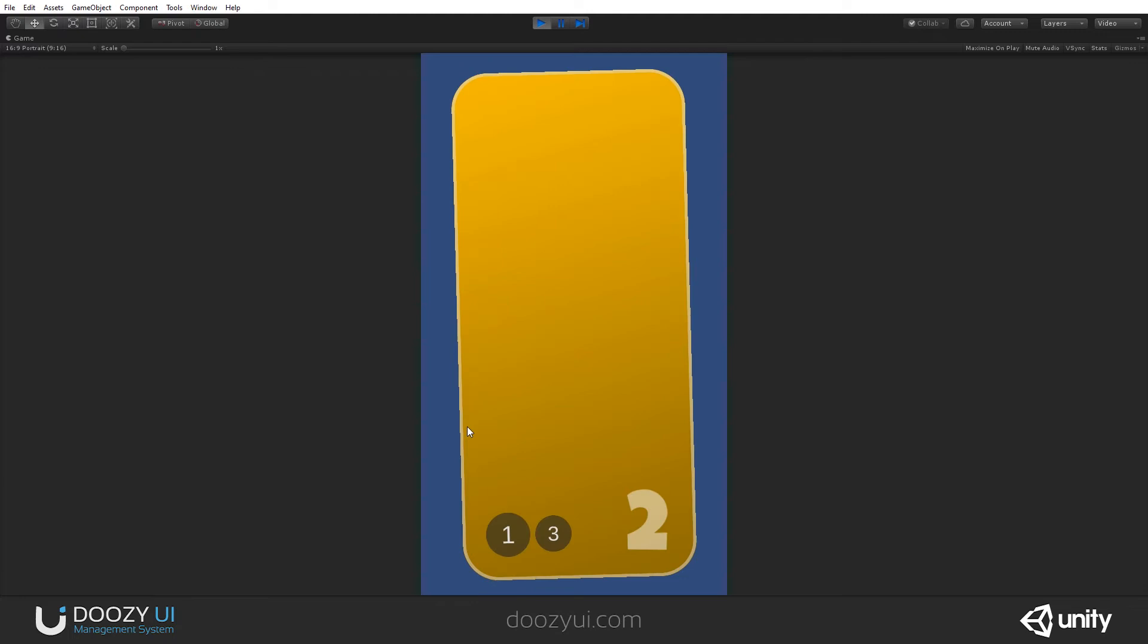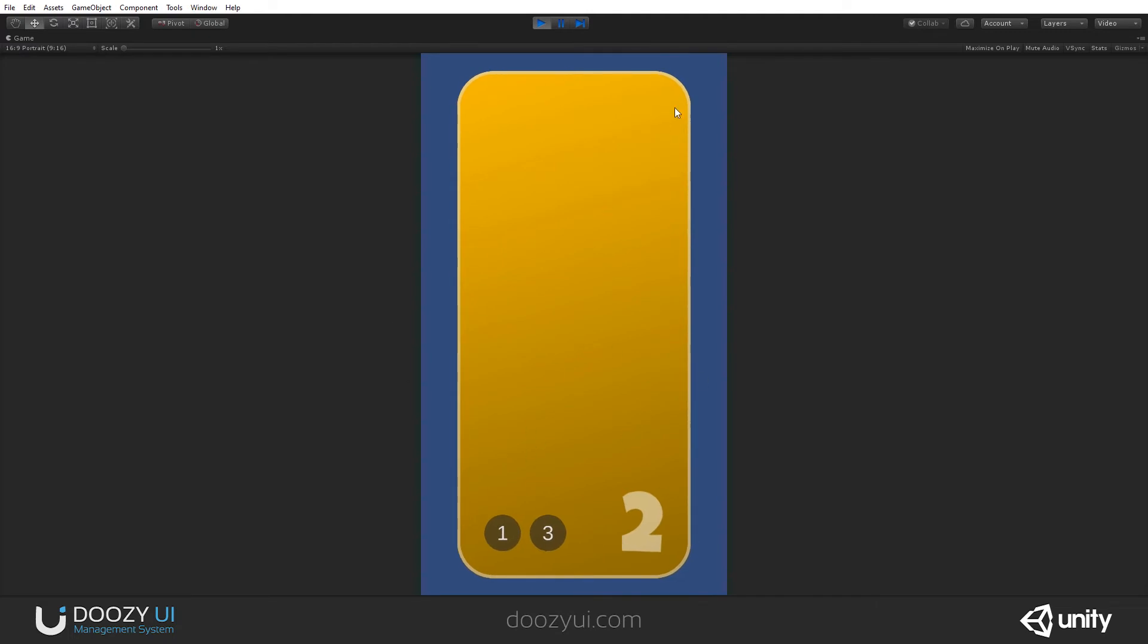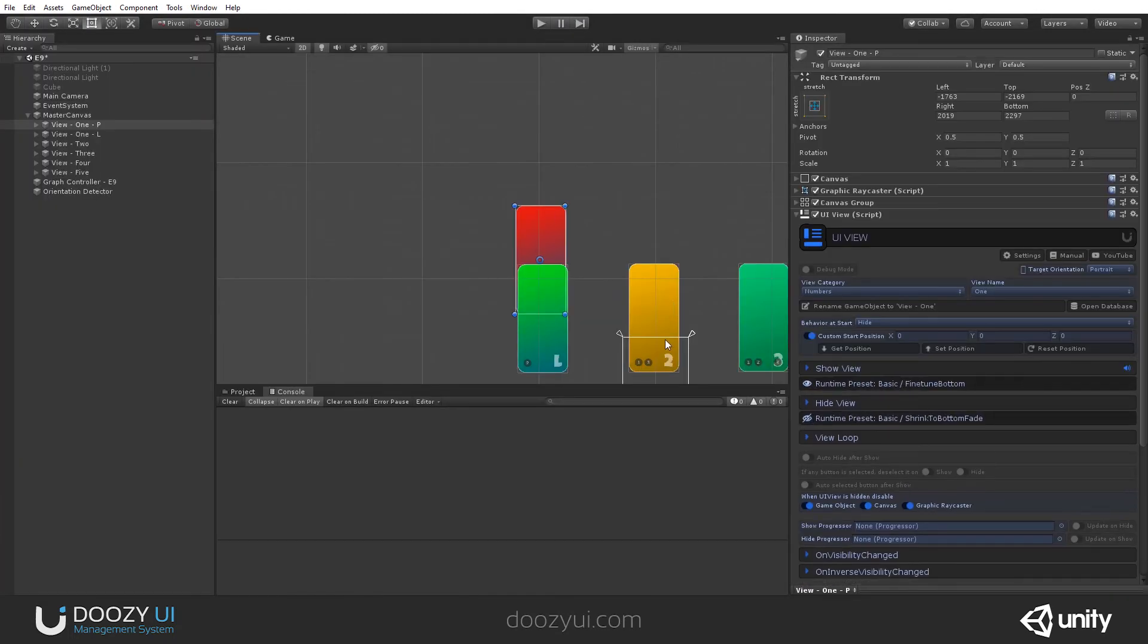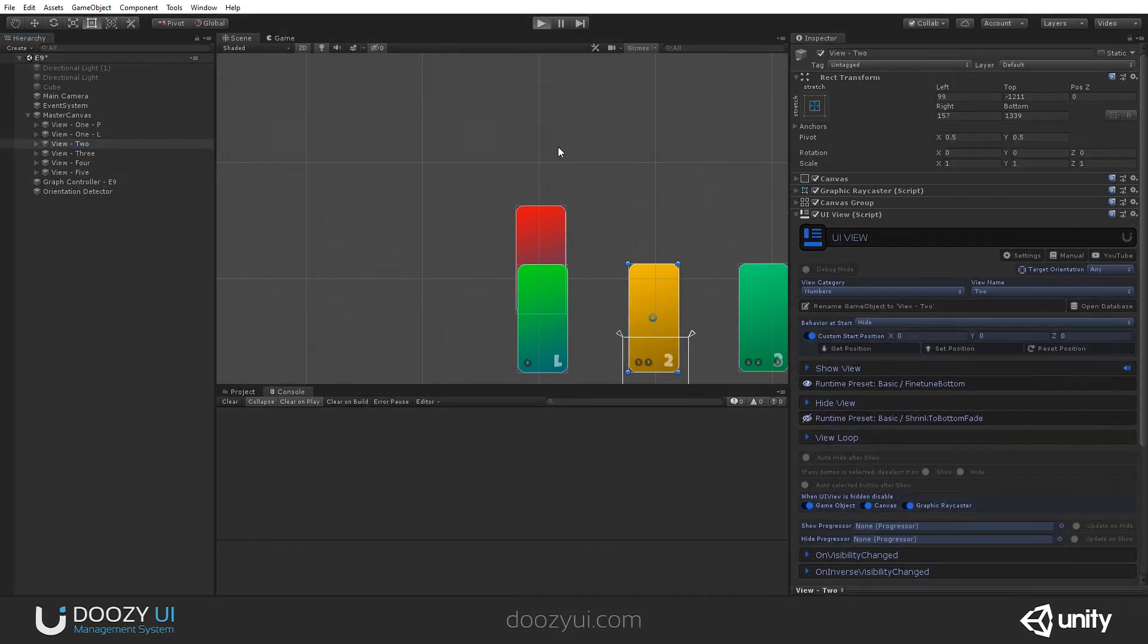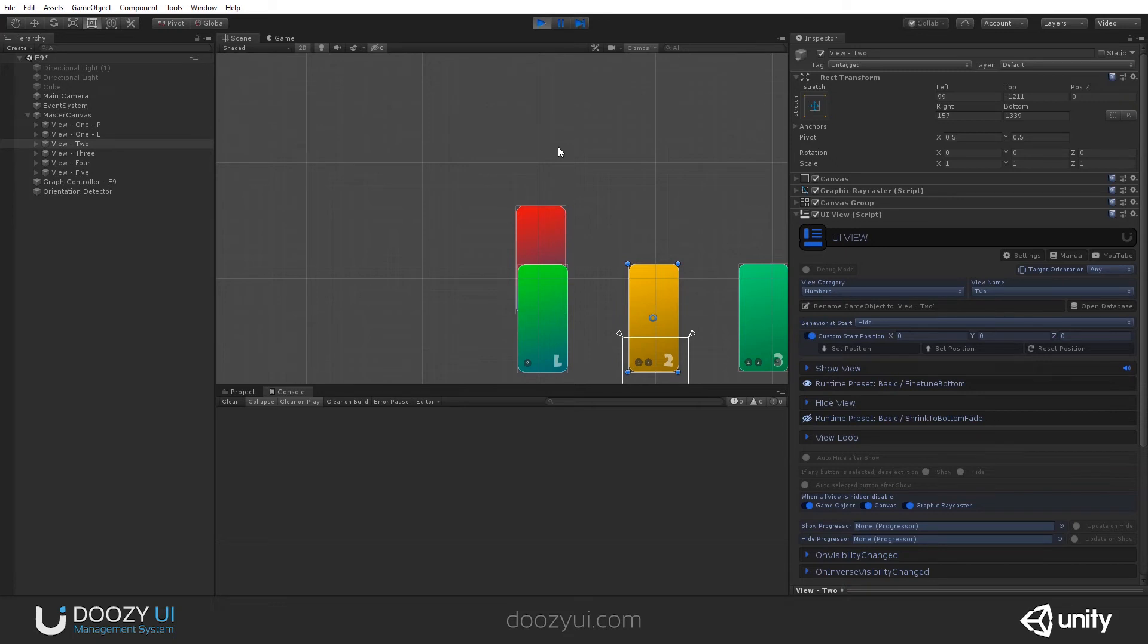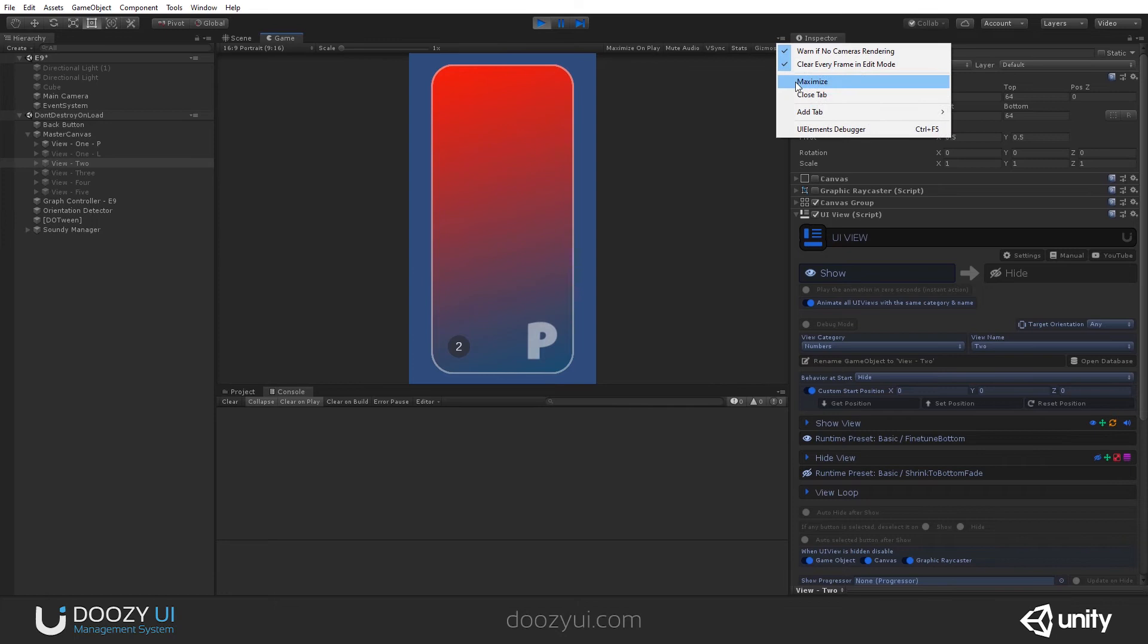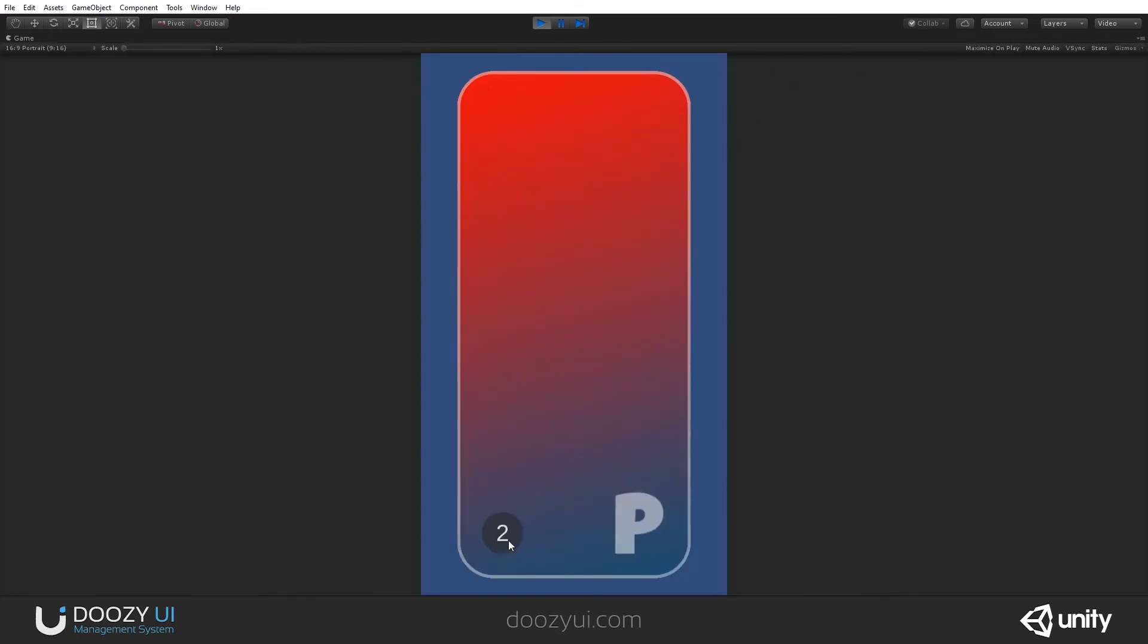If you're using one that is for both orientations, like this one, so number two is for any, you won't have an issue because it will work for any orientation and you will not have that animation played when you change orientation.